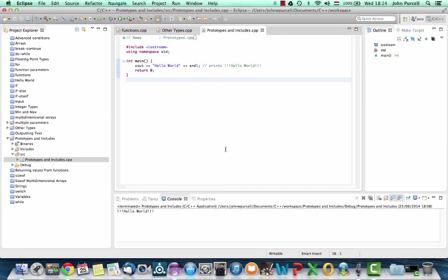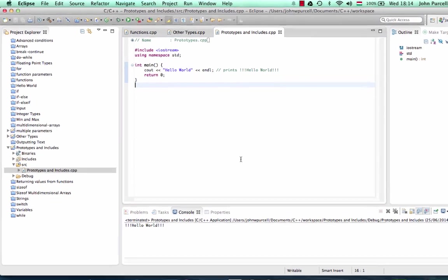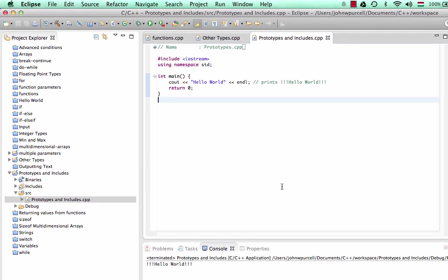Hello, this is John from caveofprogramming.com. In this tutorial in C++ for Complete Beginners, we're going to take a look at headers and prototypes.